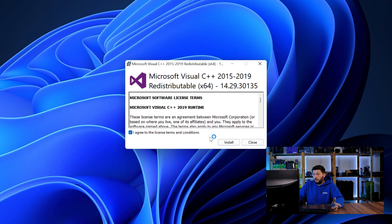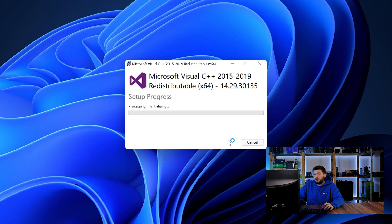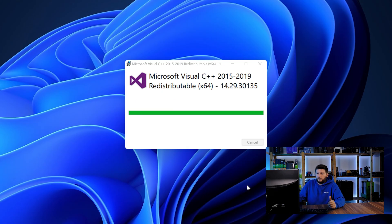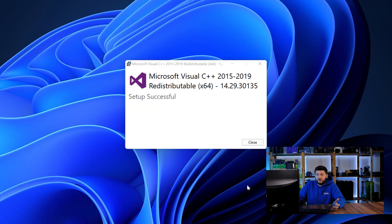Once downloaded, open the installer, check the mark saying I agree, click on install, and just wait until the installation is finished. Once everything is done, just like before, restart your PC and the program should start up just fine and you can do whatever you want it to do.